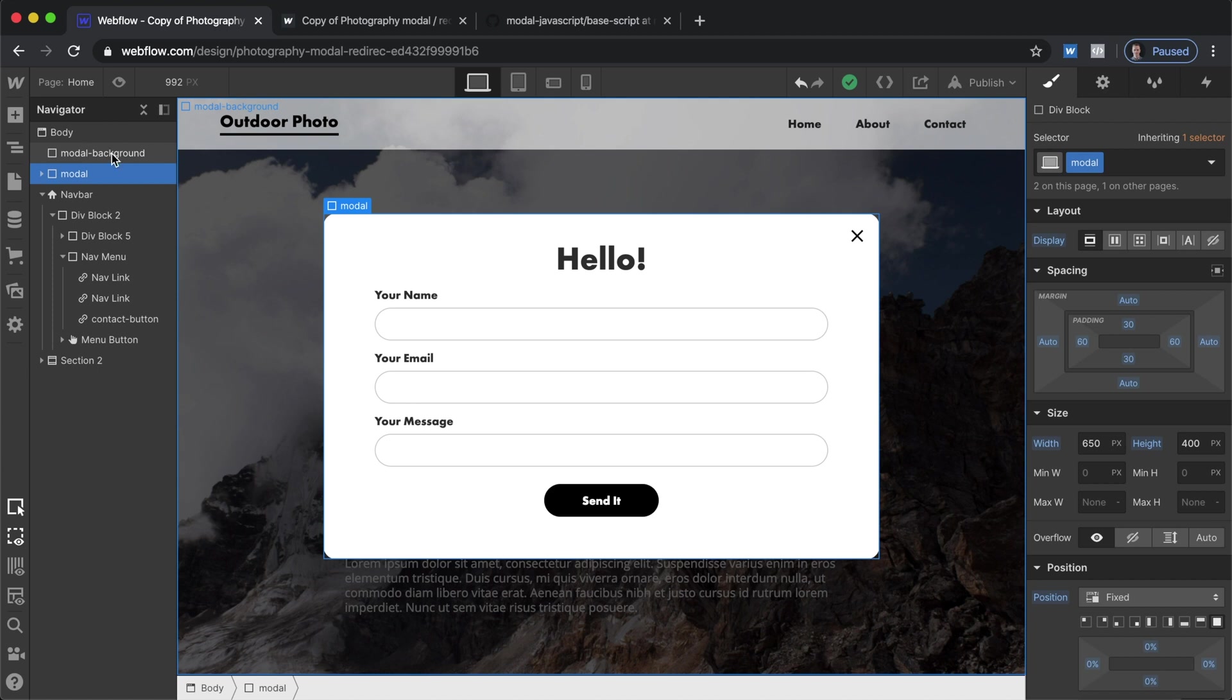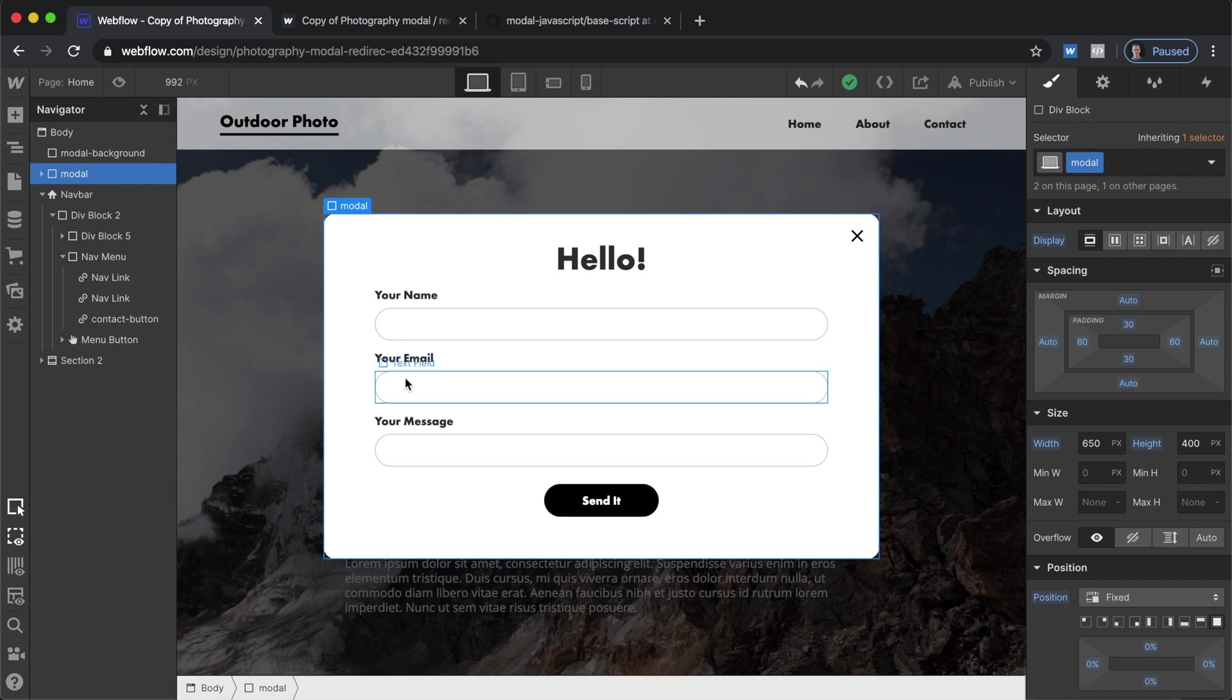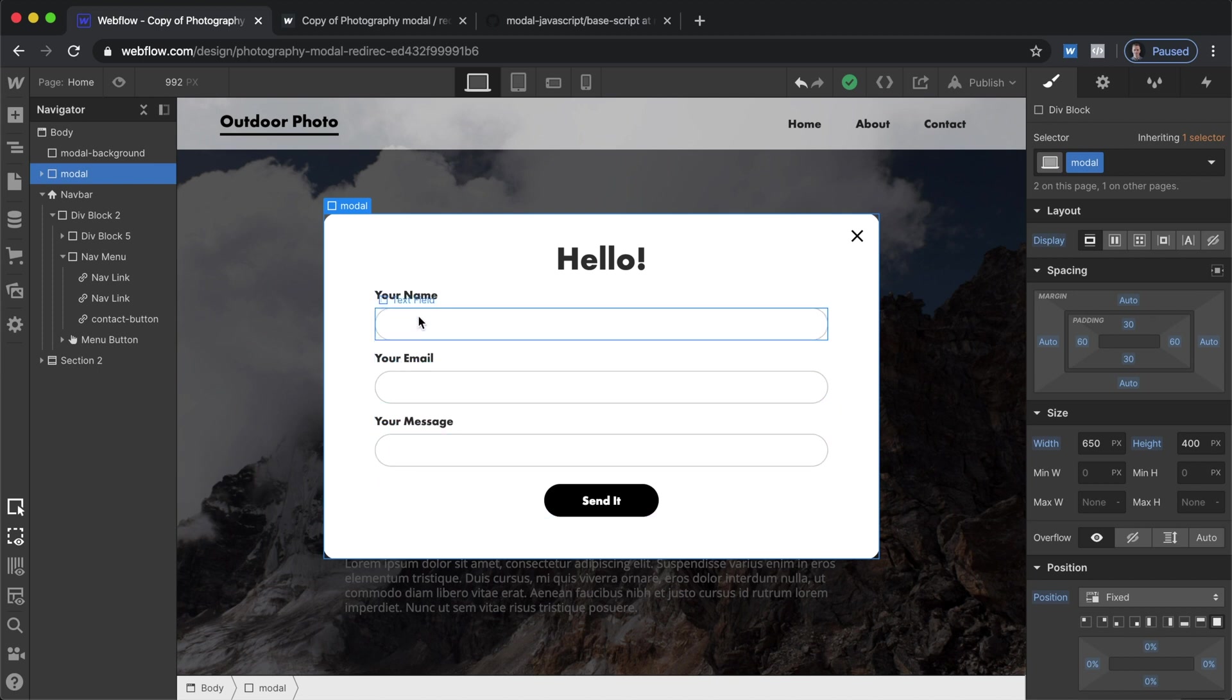For this one we need to have the screen be a trigger that allows us to get out of the modal but we still need to have these forms accessible. So if you click on any of the form content it won't exit out but if you click outside of it it will.